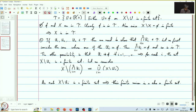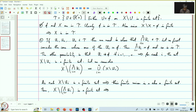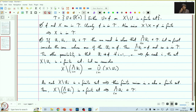Therefore, we have proved that x minus the intersection from i equal to 1 to n of u_i is a finite set. This implies that the intersection from i equal to 1 to n of u_i is in tau. So this shows that tau satisfies the second condition for being a topology.